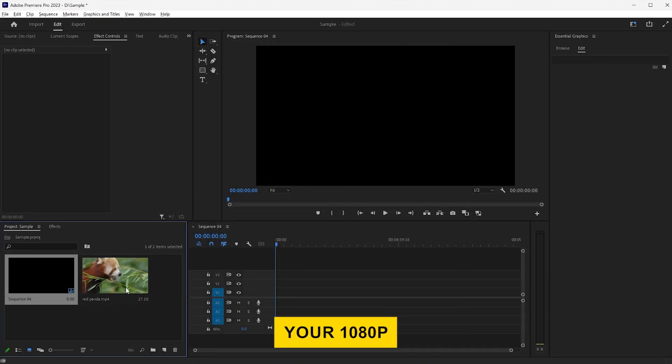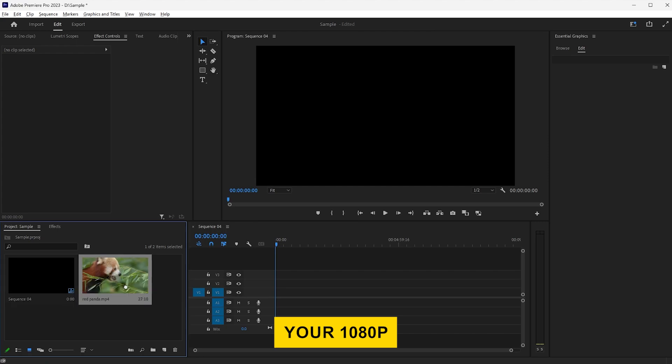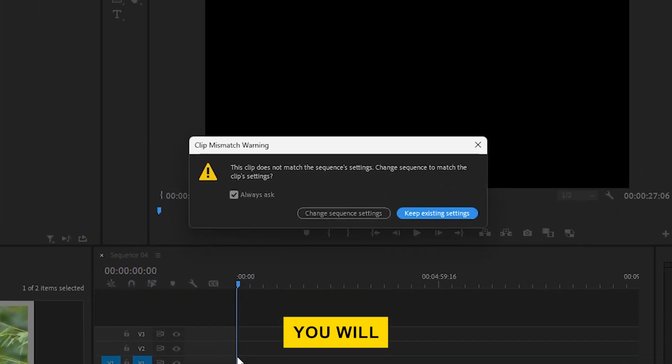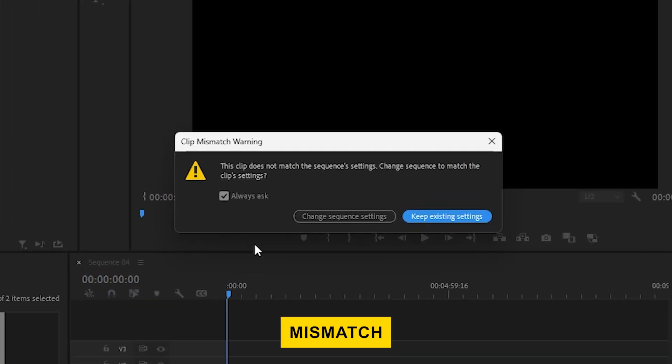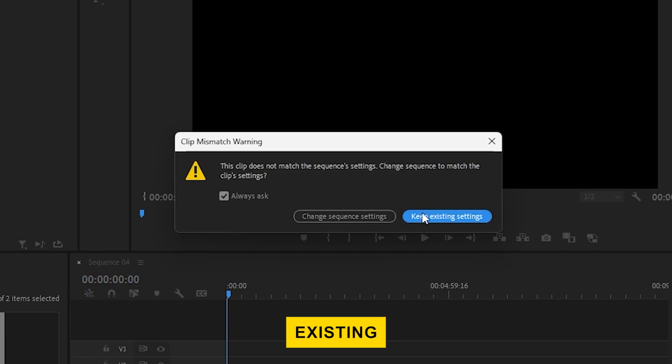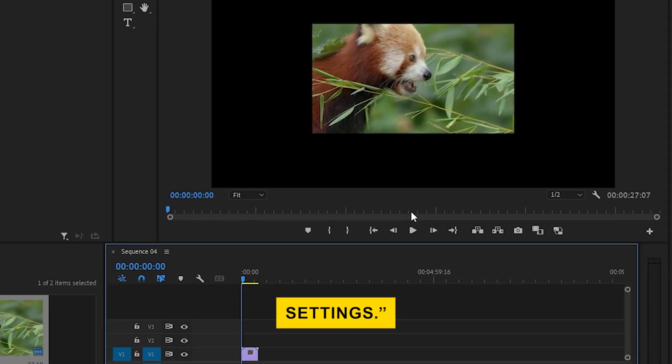Drag your 1080p video clip onto the timeline. You will get a clip mismatch warning. Select Keep Existing Settings.